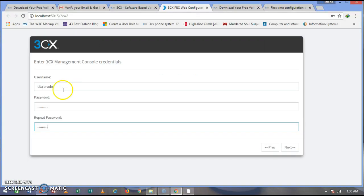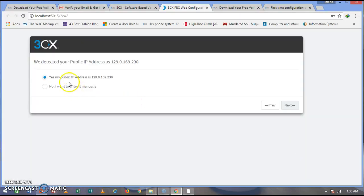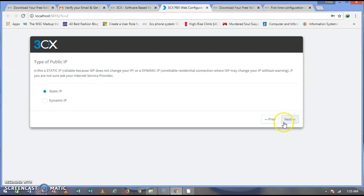Next, you need to insert a username and password credentials for the management console you are installing — click Next. Then allow your public IP address; it can automatically detect your public IP, so allow the first option. If you are using a static IP address that does not change, go ahead and leave it as static.